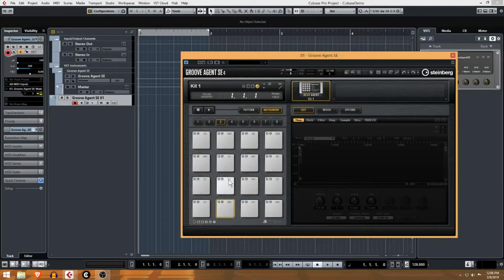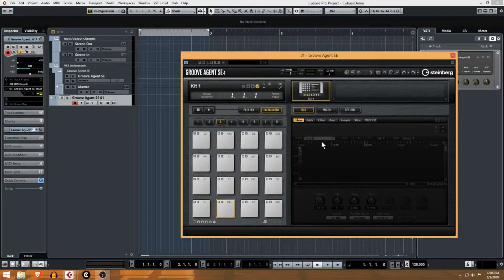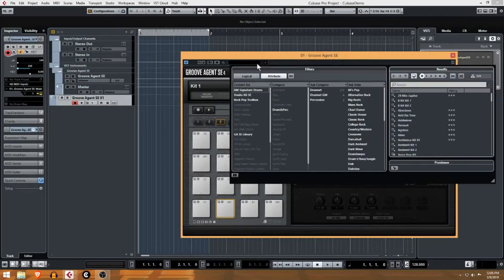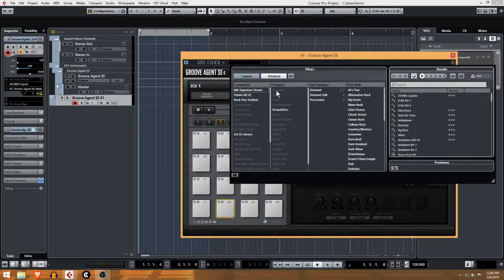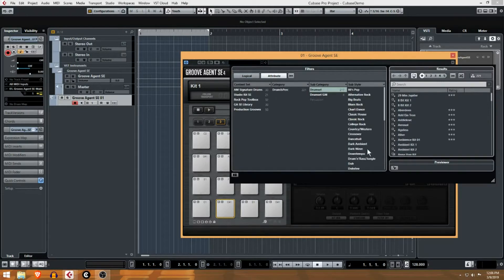At the moment what we're gonna do is just pick some kind of instrument to load in here. This little drop down here is what you want to do to find the instruments. You can see here we're gonna go look for a drum set.